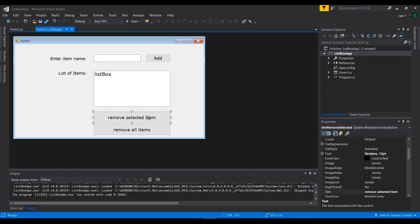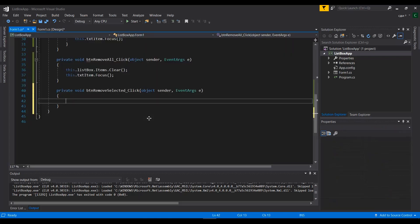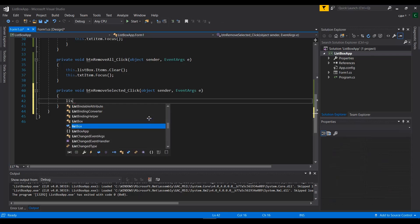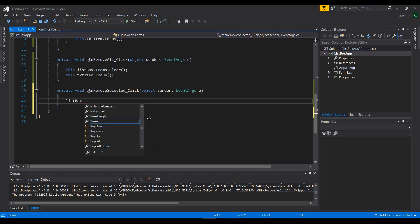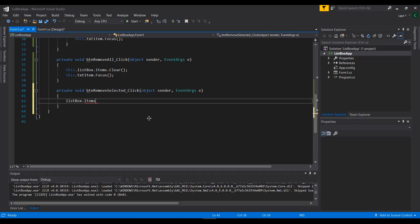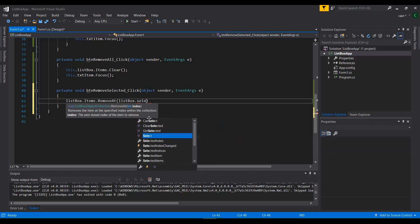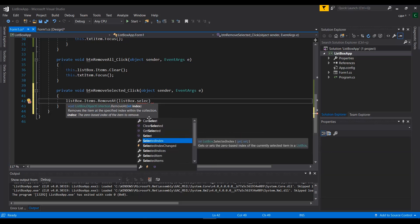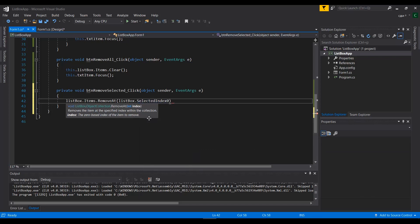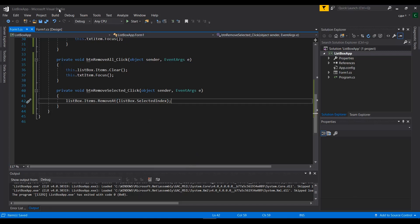For Remove Selected Item, we need to detect which item is selected. I'll use 'lstBox.Items.RemoveAt(lstBox.SelectedIndex)' — whichever index is selected, it will be removed. We use RemoveAt with SelectedIndex here.